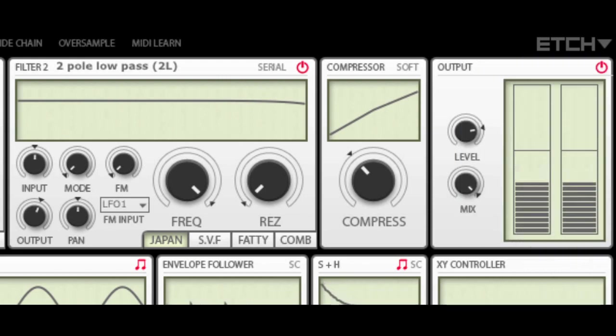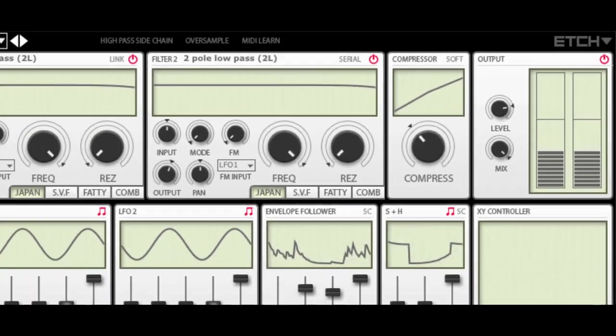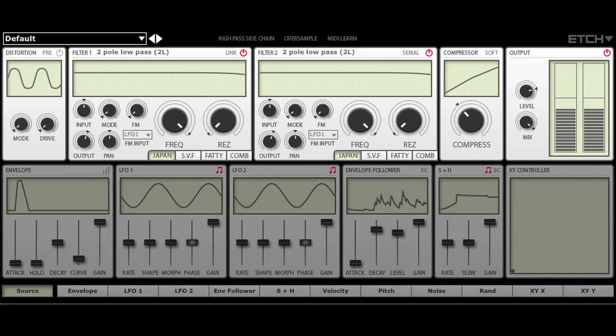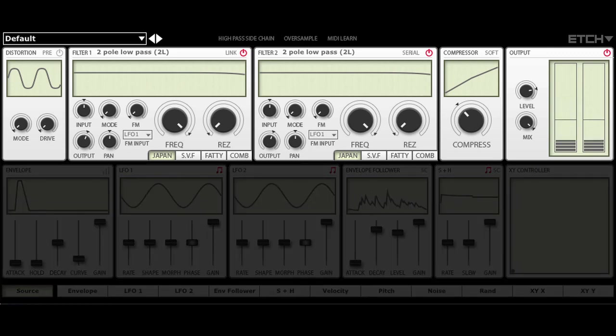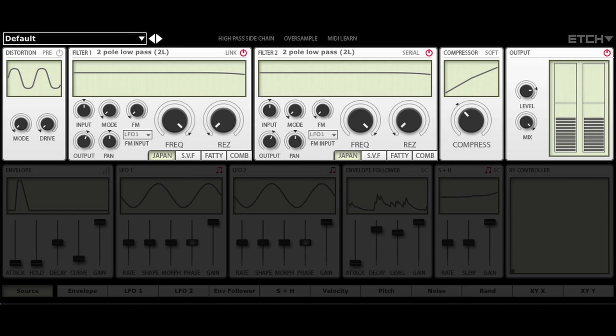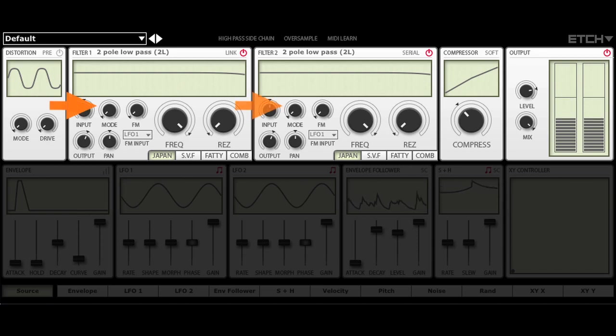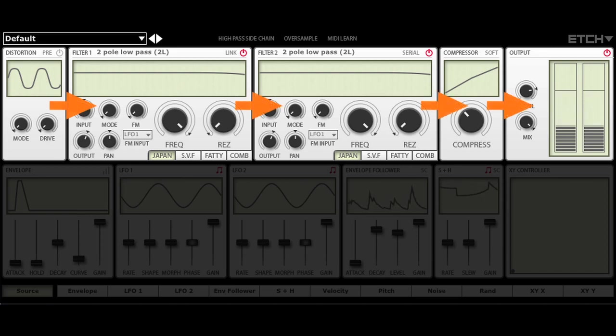The top half of the interface is dedicated to audio signal processing. The signal flow in Etch is easy to visualize. Audio comes in at the left and makes its way to the right via the distortion, two filters, compressor and output modules.